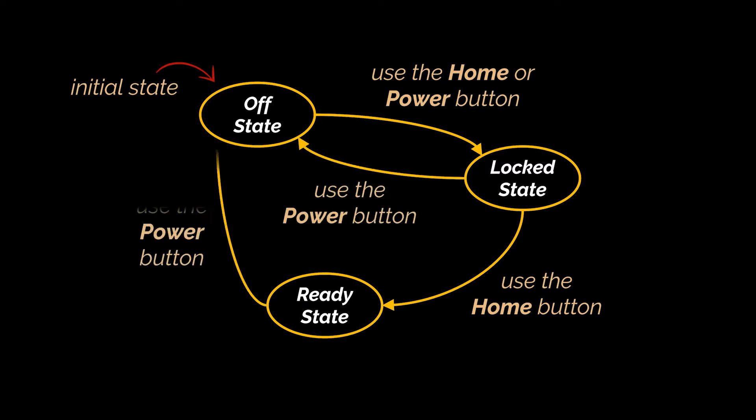And finally while using our phone we can at any time use the home button to access the home page or use the power button to turn it off again. What we just drew is this state machine of our previous example. Easy right?